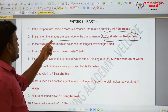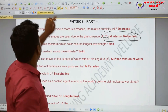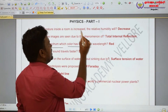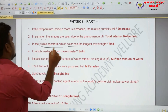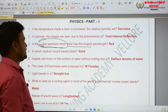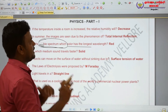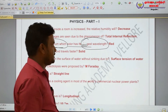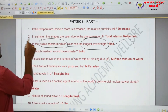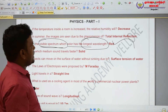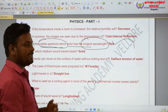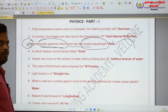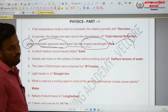In the visible spectrum, which color has the longest wavelength? In the visible spectrum, which color has the longest wavelength? Red. Very very important question. The primary colors are red, blue, and violet.